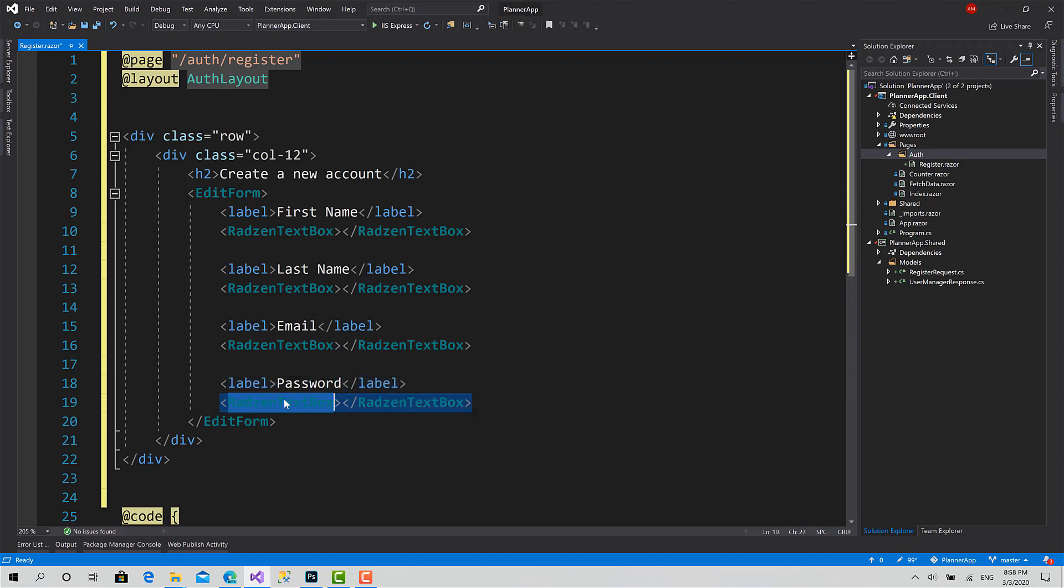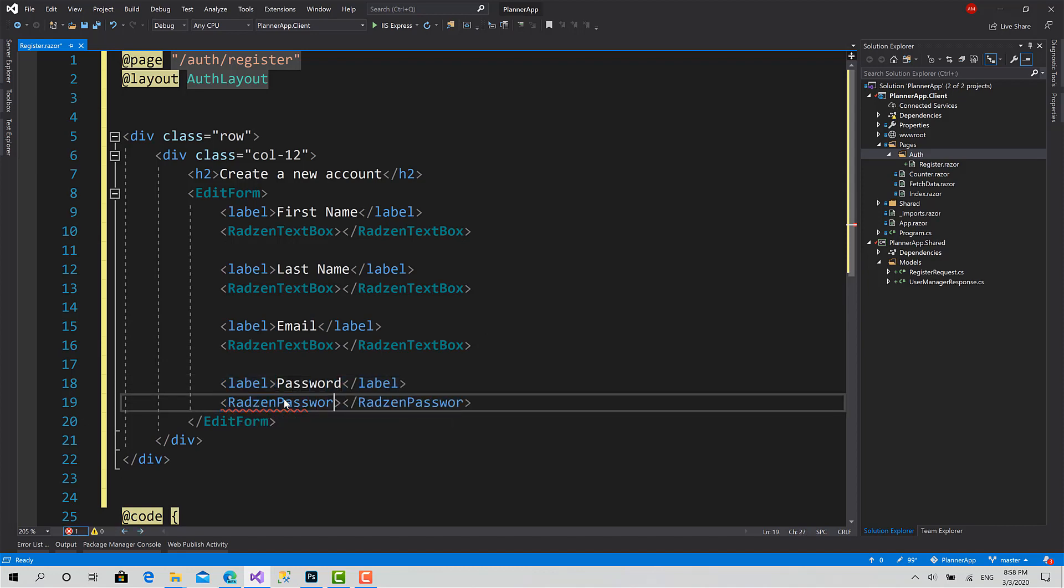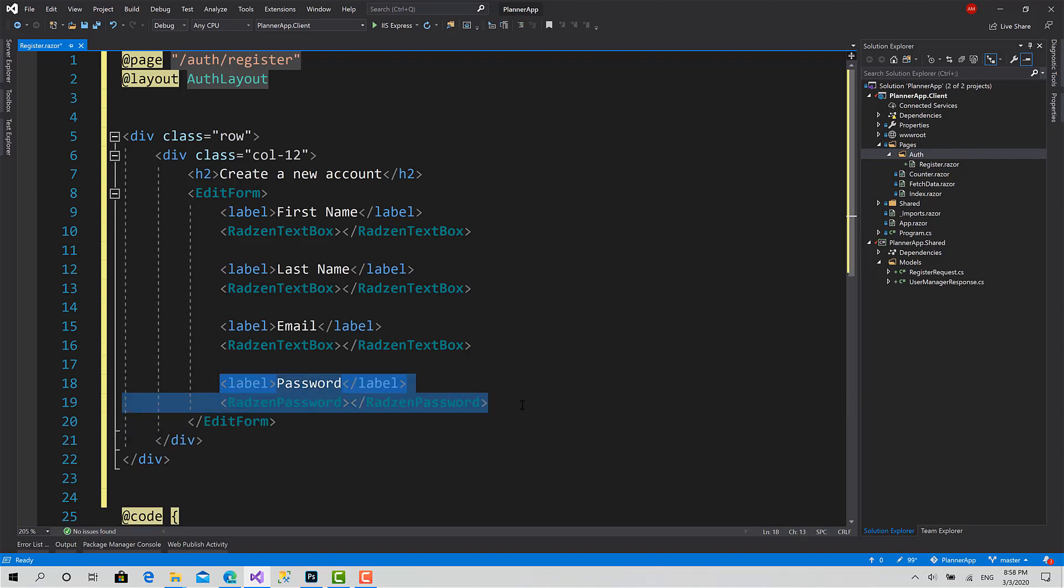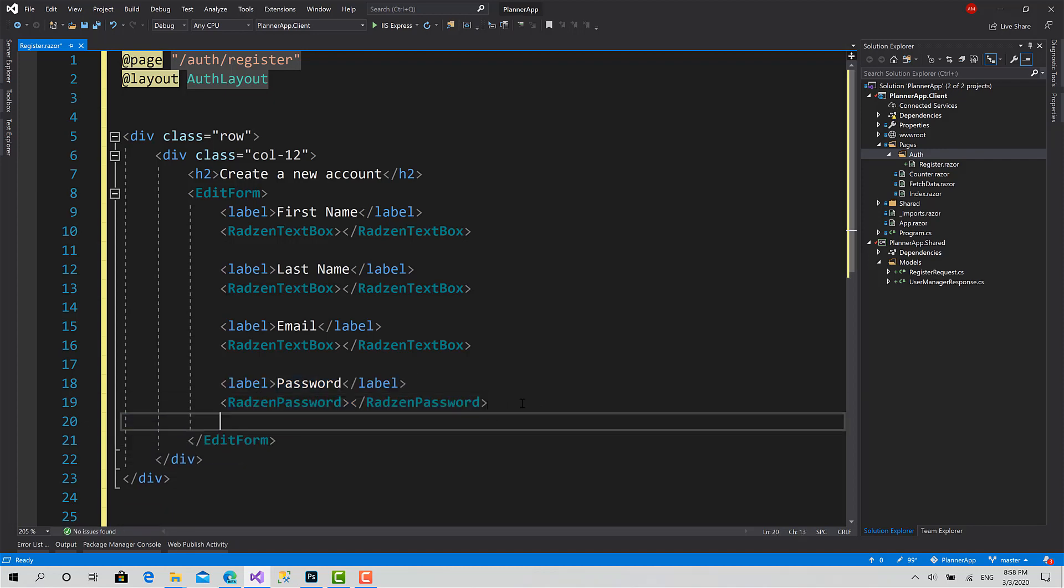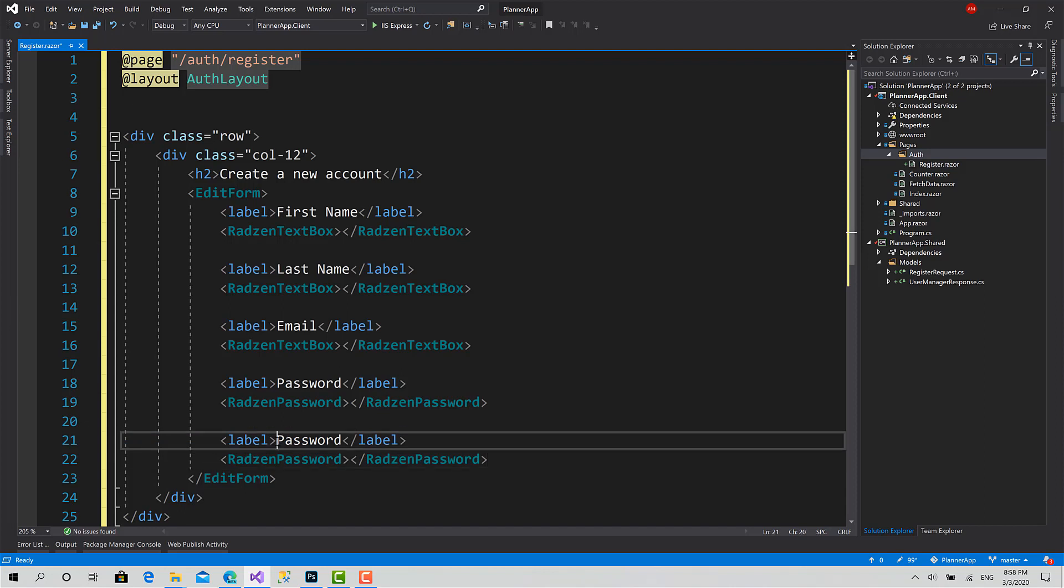And password. Choose this to Radzen password. Okay, and for confirm password.